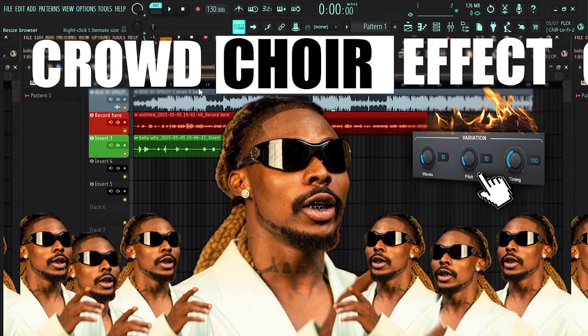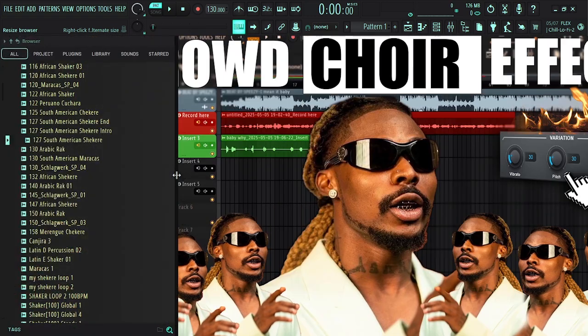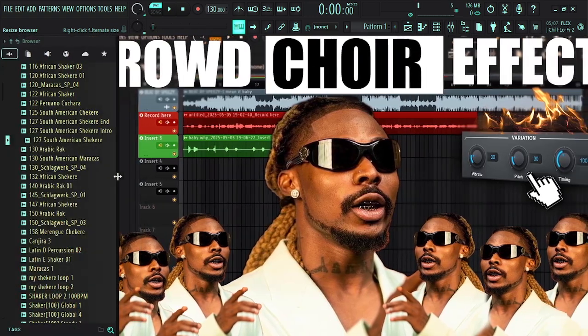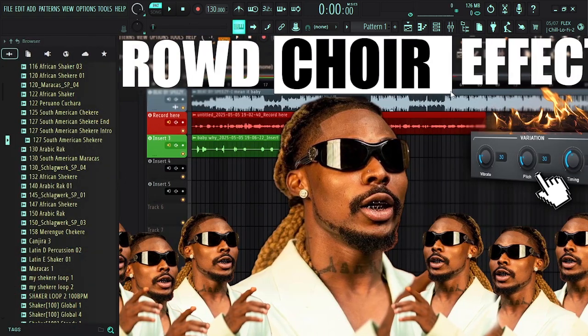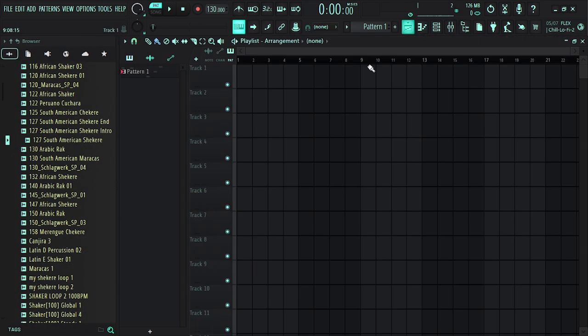Guys, if you haven't watched this video, go and watch it: how to create that crowded choir effect using a simple plugin. Guys, this is super crazy.